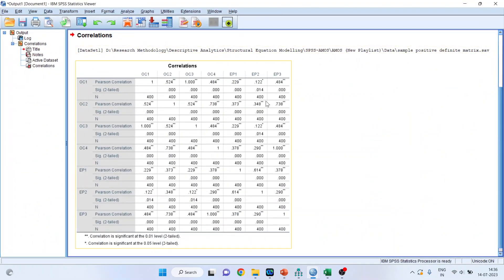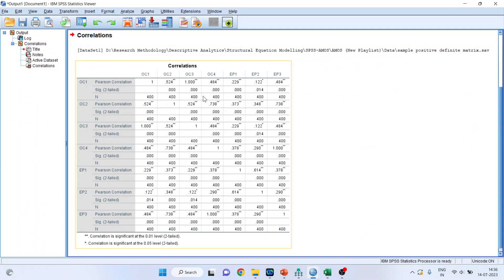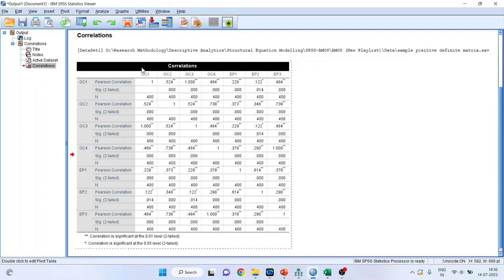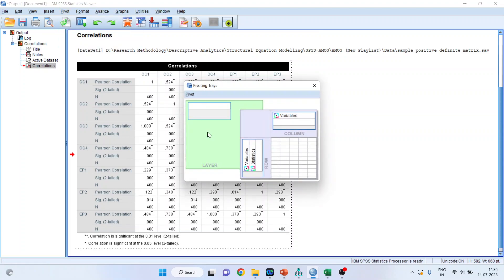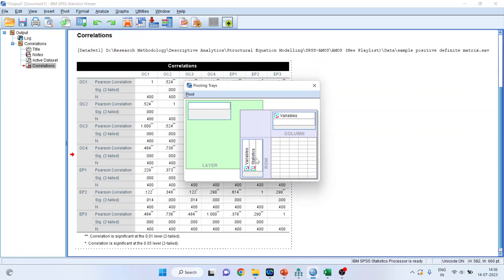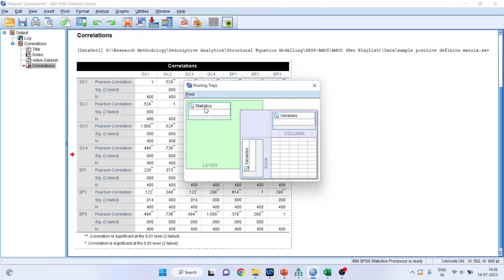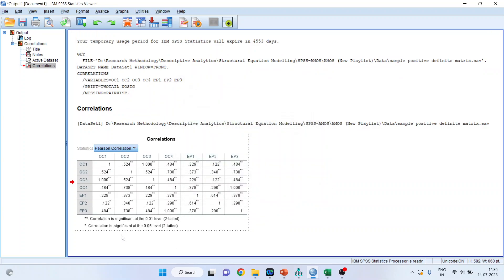Now what you will do? You will double click here. And if the pivot does not get active, no need to worry. Go here, pivot, pivoting trace. Transfer the statistics. This one. Statistics here. So we are having a correlation of each item with the other item.